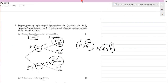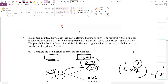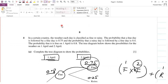Going back to the question: in a certain country the weather each day is classified as fine or rainy. The probability that a fine day is followed by a fine day is 0.75. So if 2nd April is fine, 3rd April is also fine with probability 0.75. A rainy day followed by a fine day is 0.4.